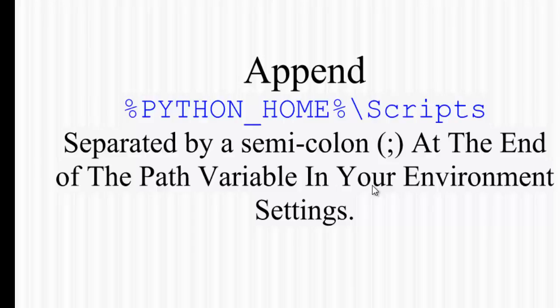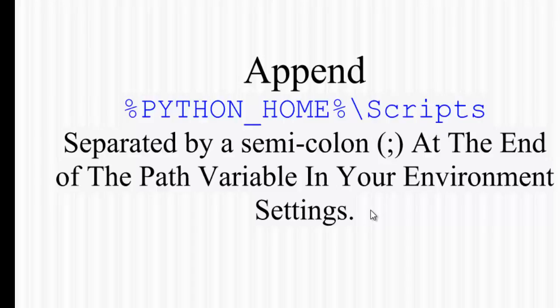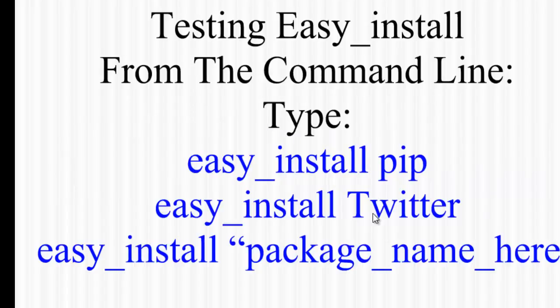Now, once that is completed, the installation is complete. You need to locate the Python installation on your computer in the C directory and then the subdirectory called scripts. You need to copy that and append it to the system variable path. To do that, you will just have to locate your system variables under advanced settings and paste the value of Python's scripts subdirectory. Let's get started doing this.